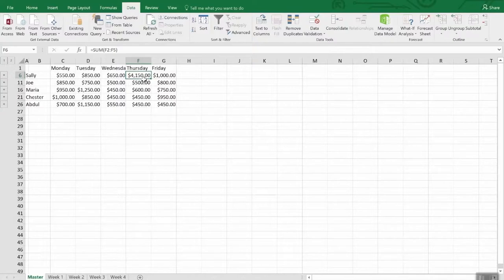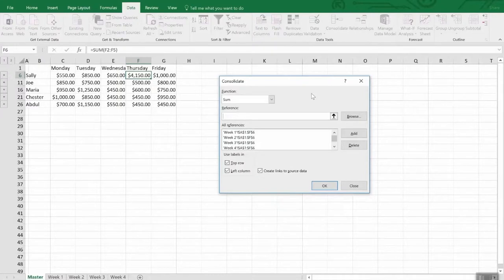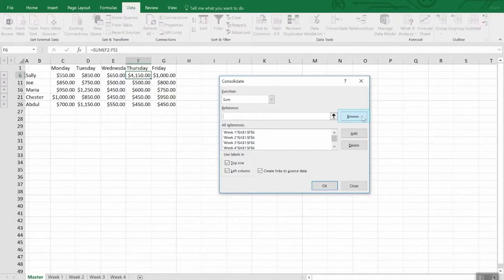One last bit about consolidation that leads us into talking about linking across workbooks. If the worksheet containing the data you want to consolidate is in another workbook, go into the consolidation dialog, browse for that workbook, and then select the references the same way as before. Excel will create the path for you, and you'll see that the workbook name is included — just as we saw earlier with worksheets — followed by an exclamation point.